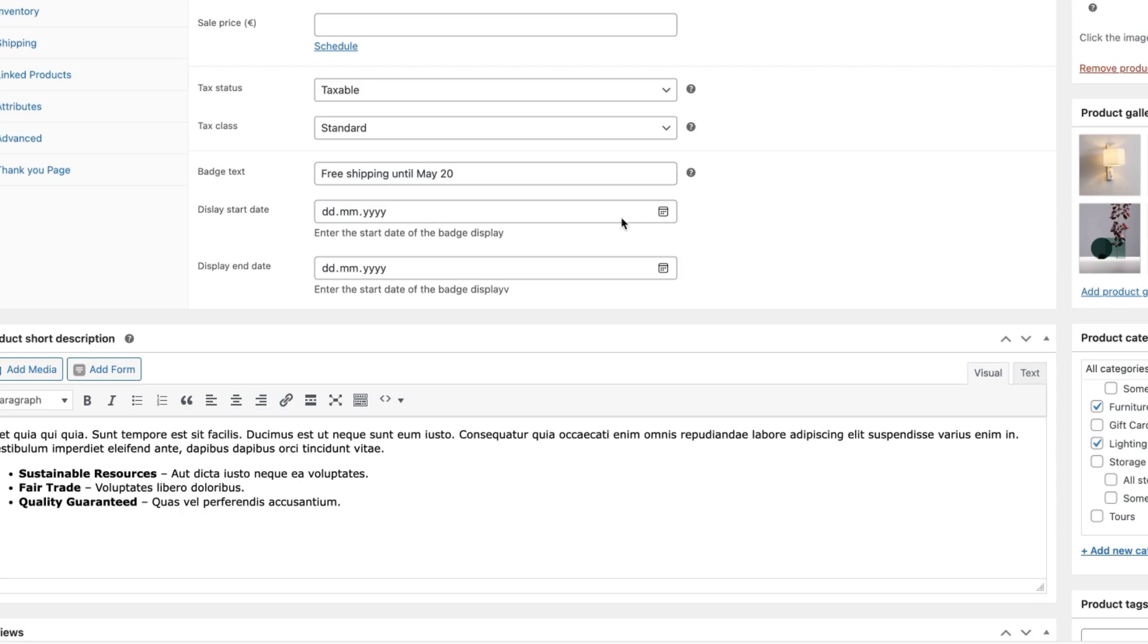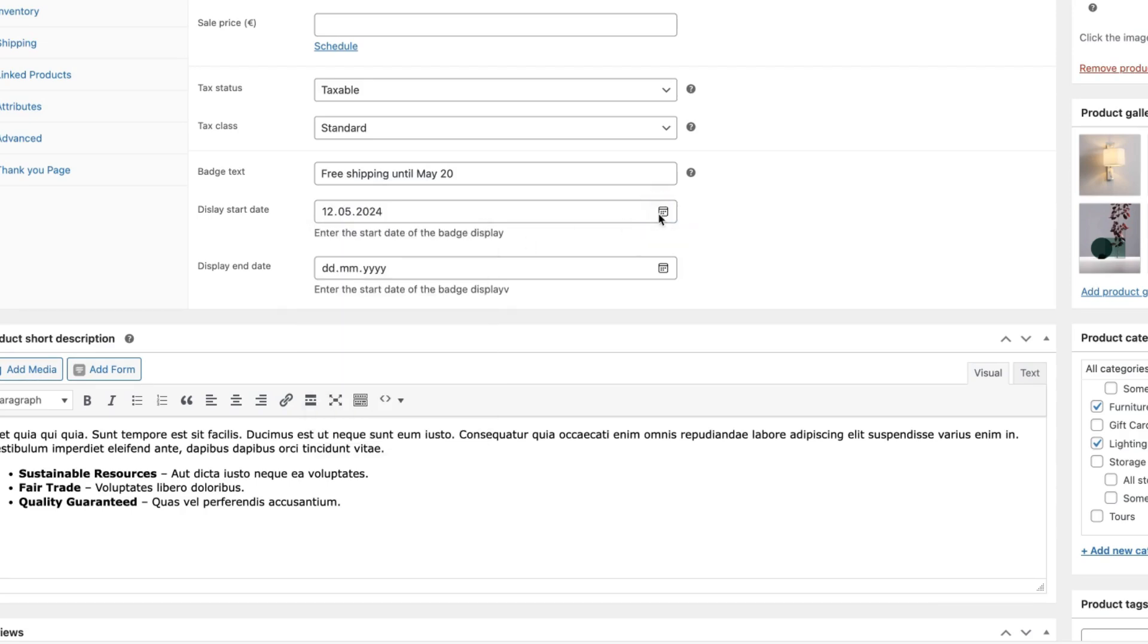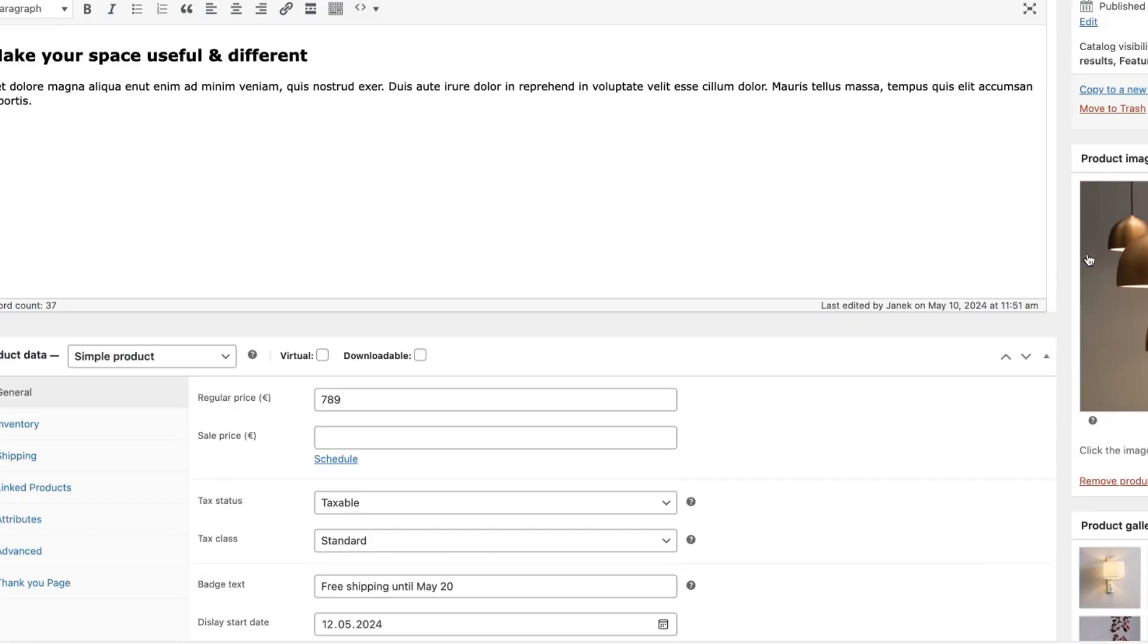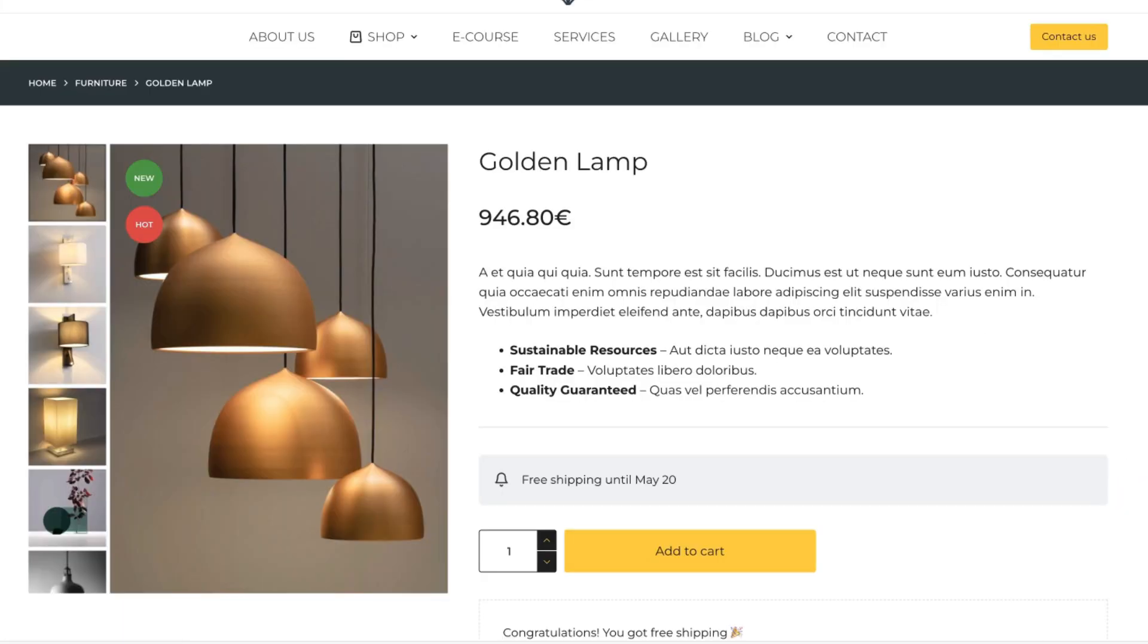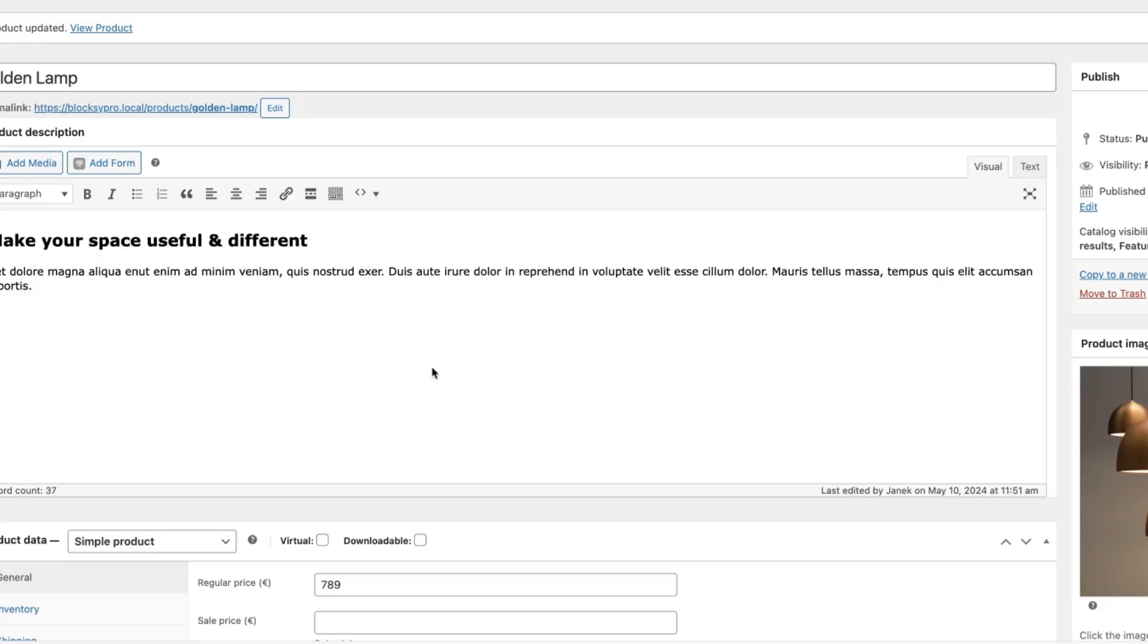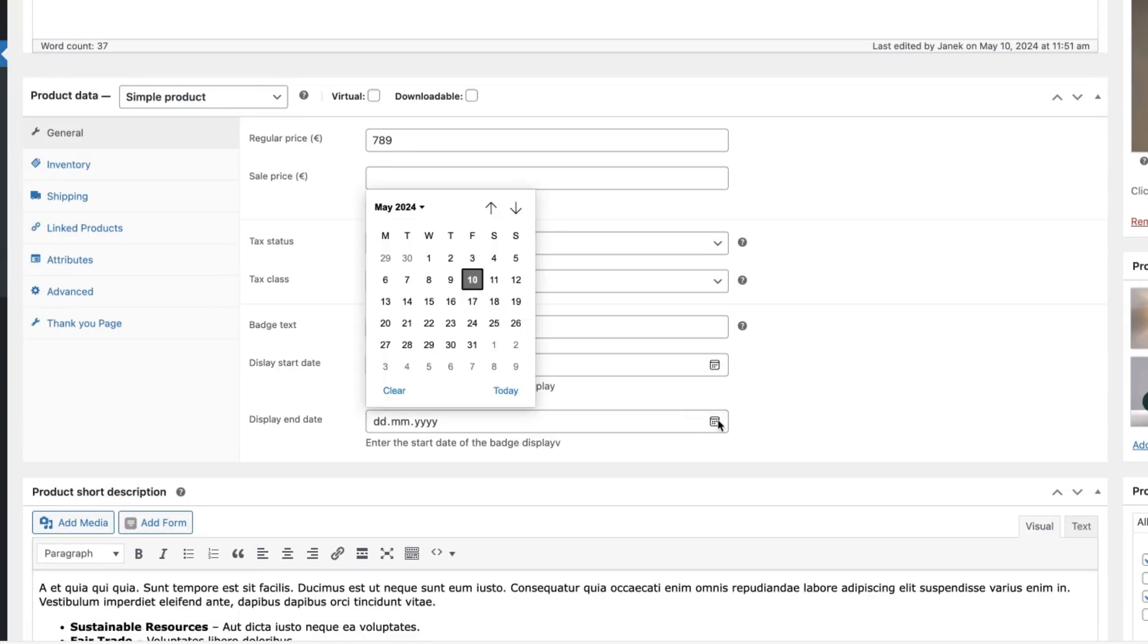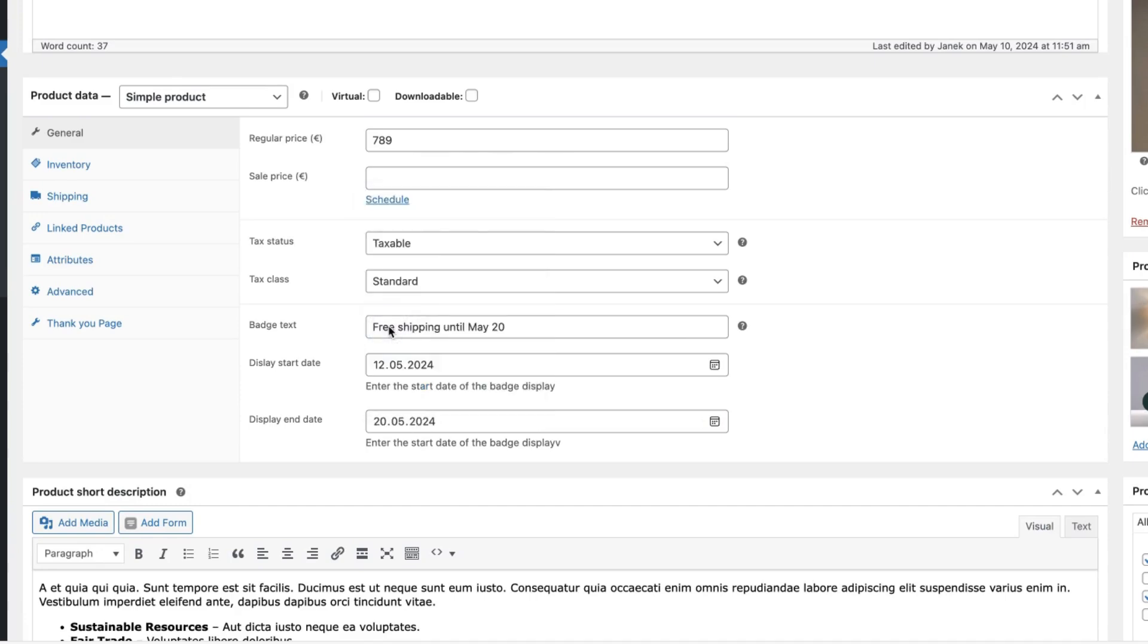If I set the start date, for example, May 12 and update it. Now if I refresh it, then the badge is not displayed. But two days from now, that is on May 12, it will be displayed until the end of time or until the date I would like it to display, for example, May 20.